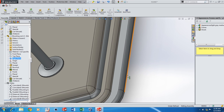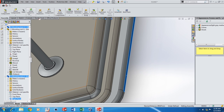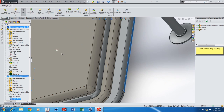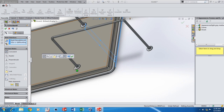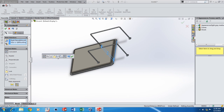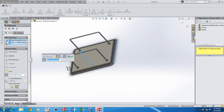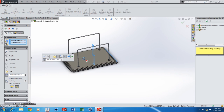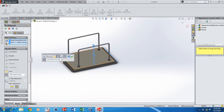Now add another mate — a distance mate for this end too. Just an approximate value; some 220 will do for that.